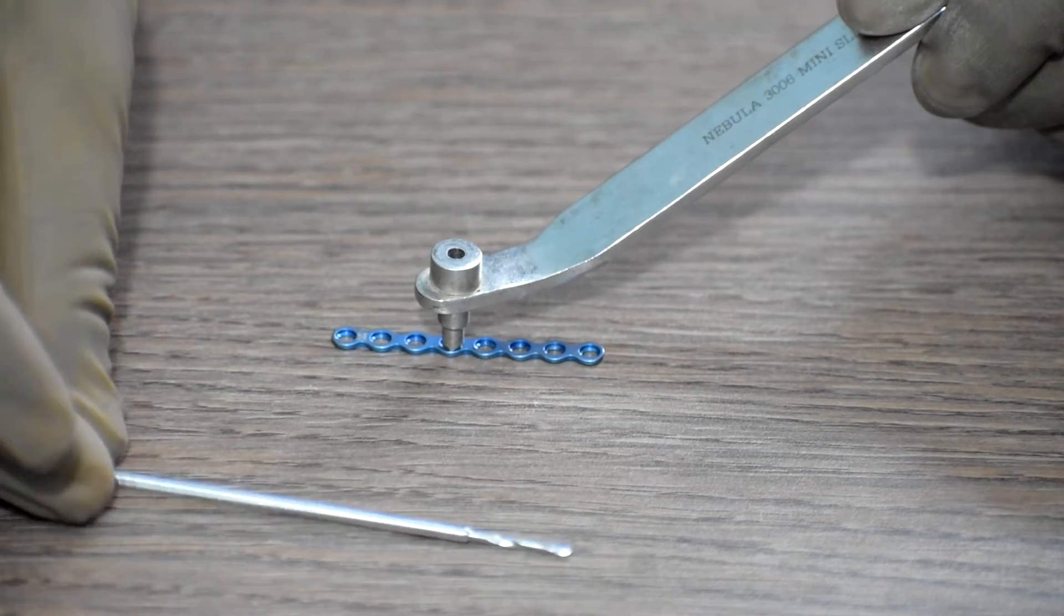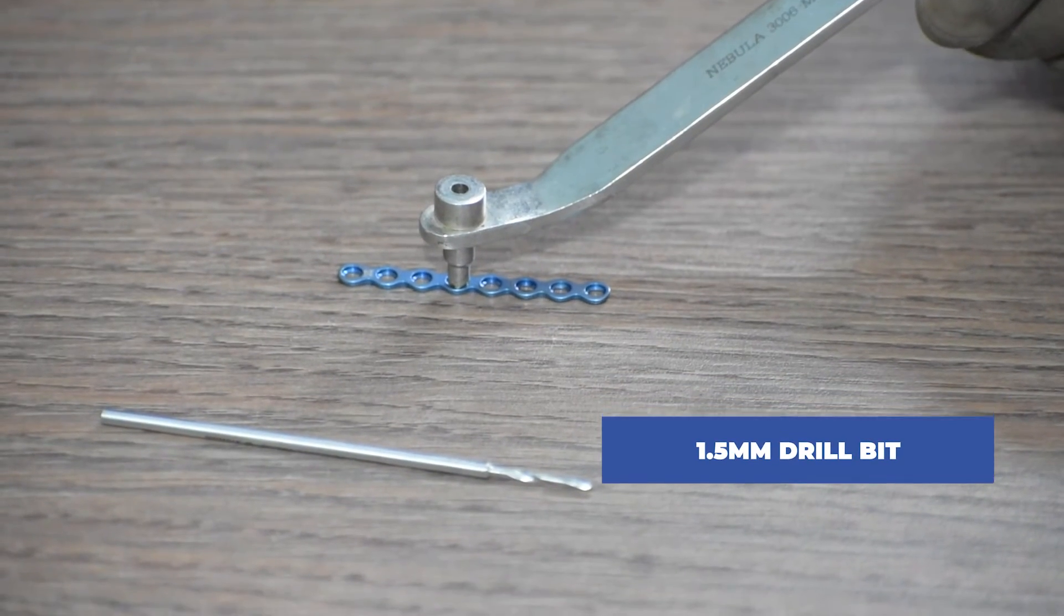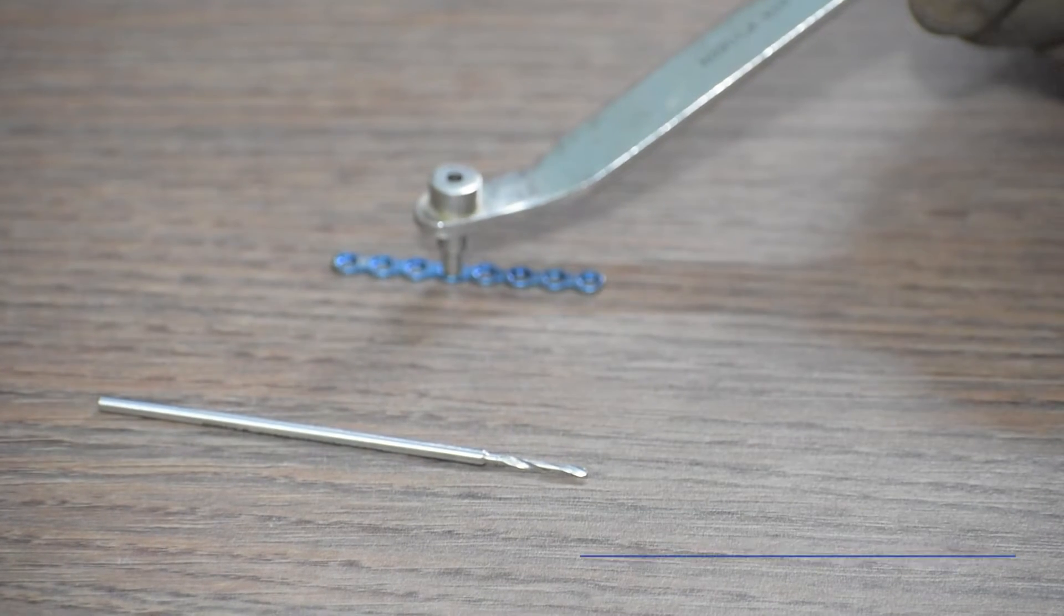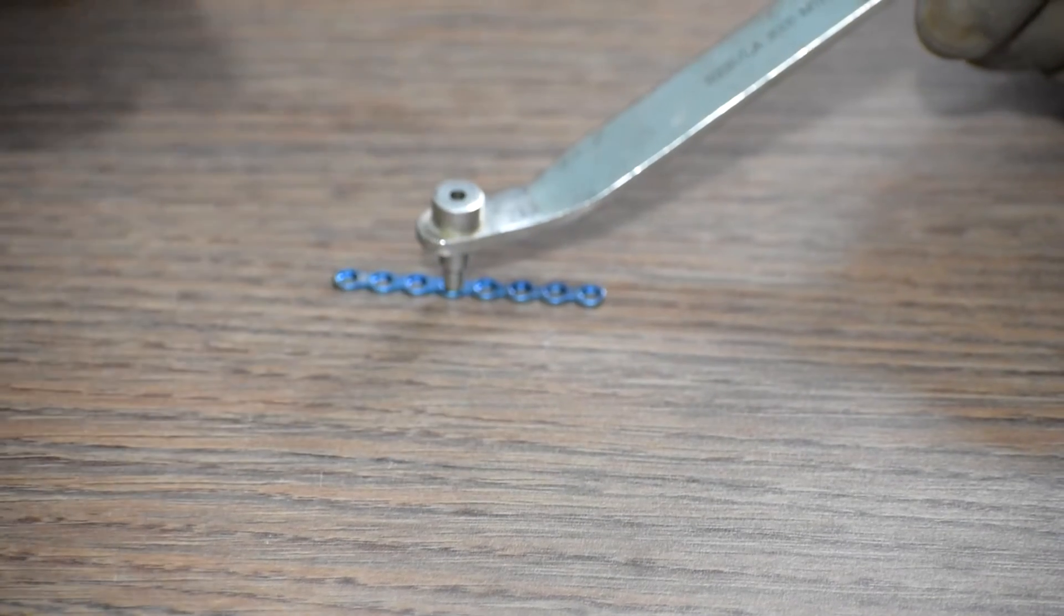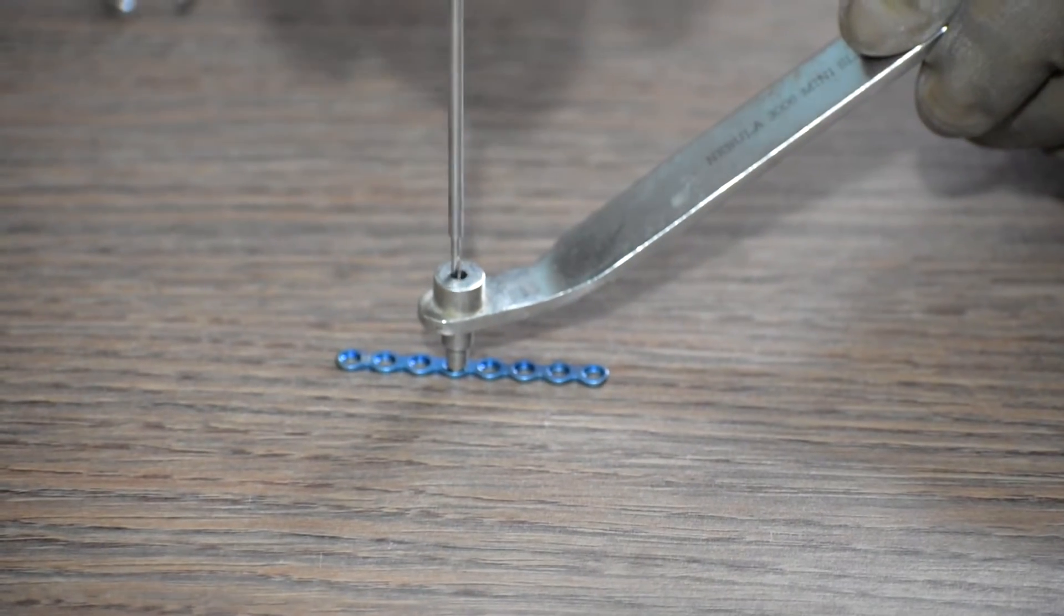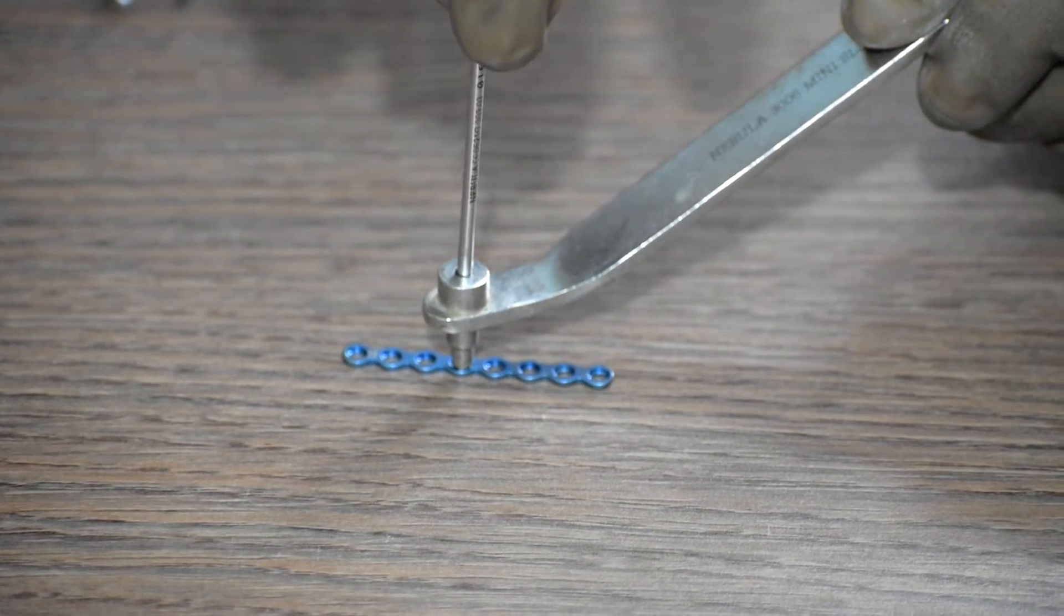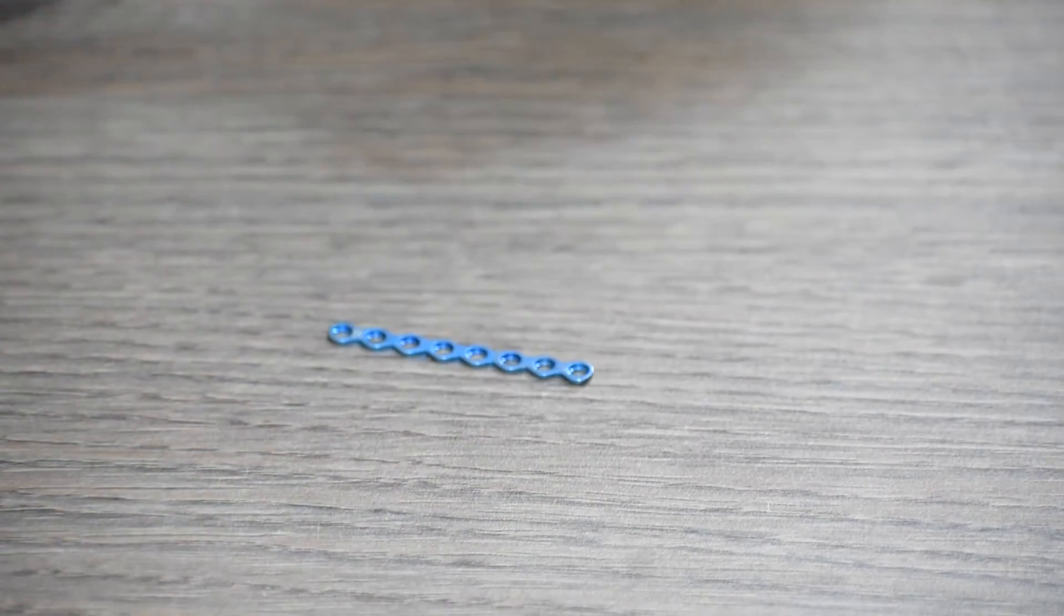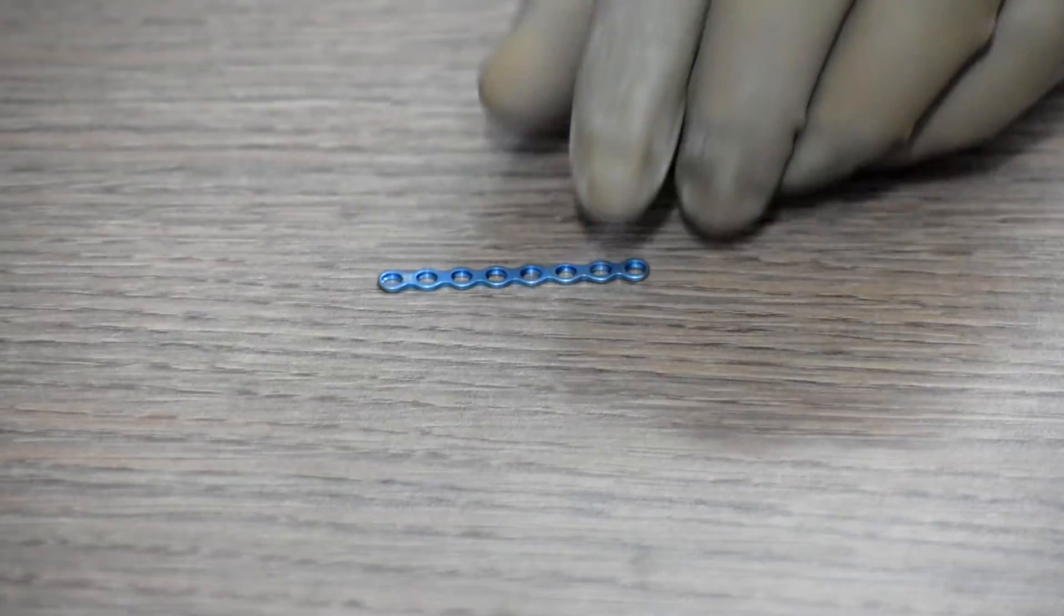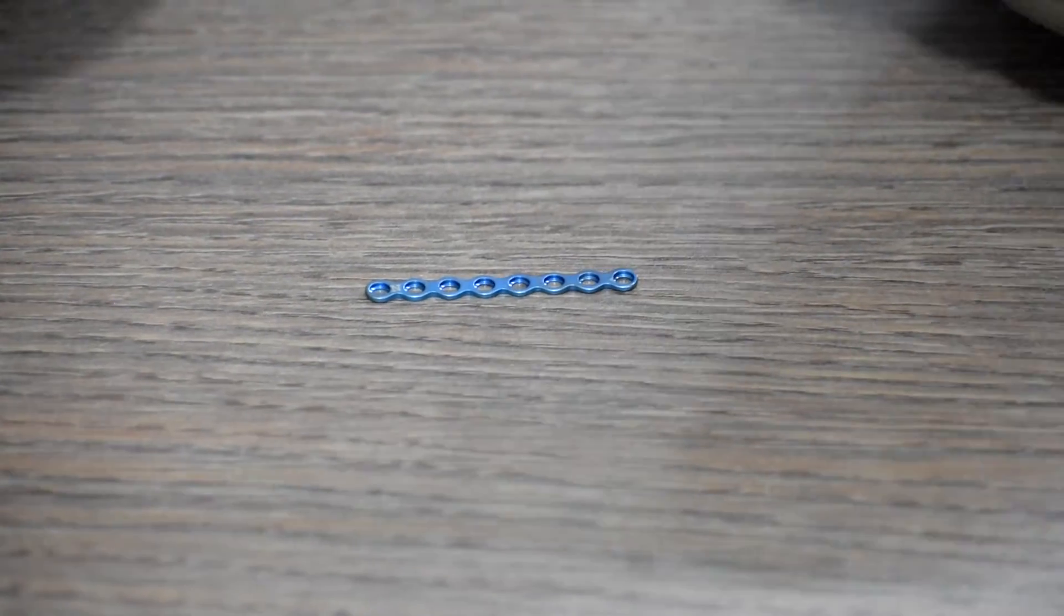Then we take a 1.5mm drill bit and drill through the mini sleeve. Once we remove the mini sleeve and the drill bit, we will have to take the measurement of the length of the screw required to be fixed.